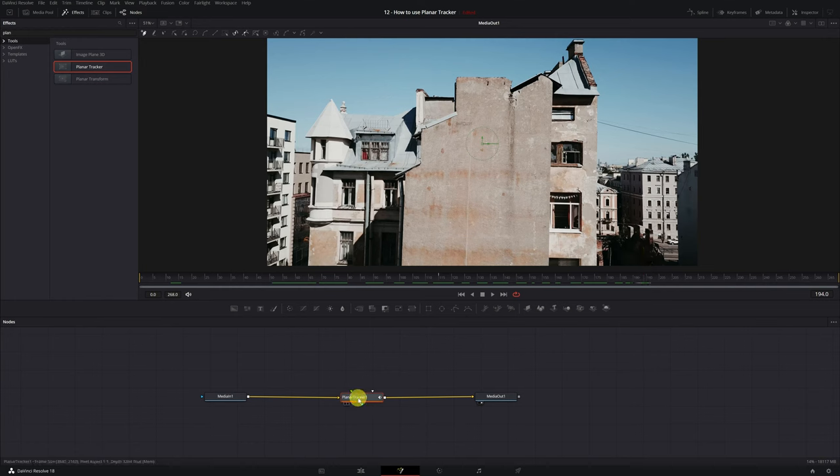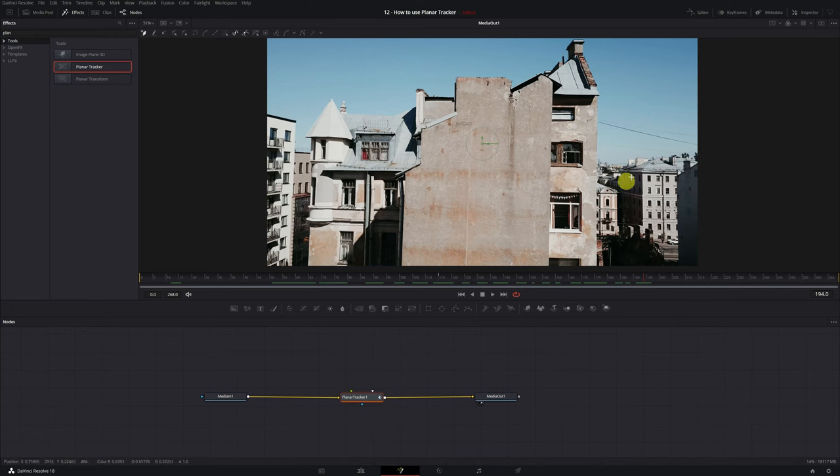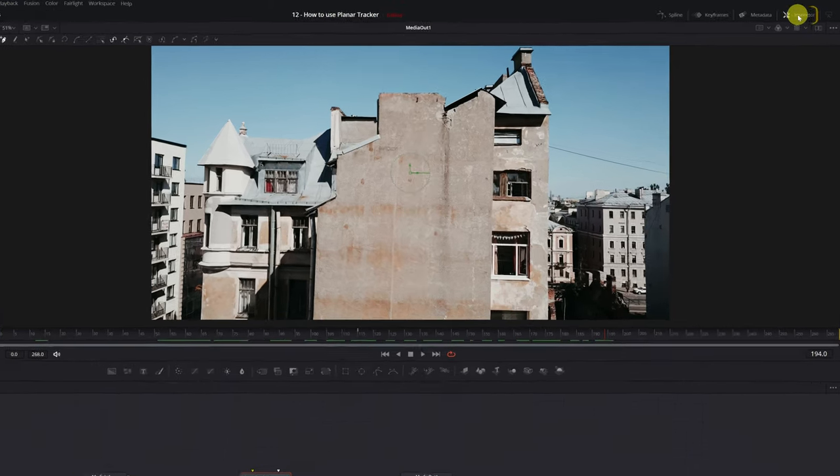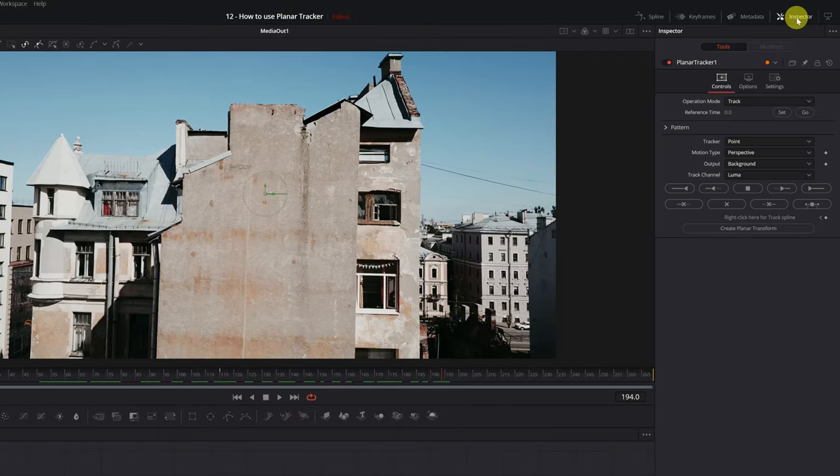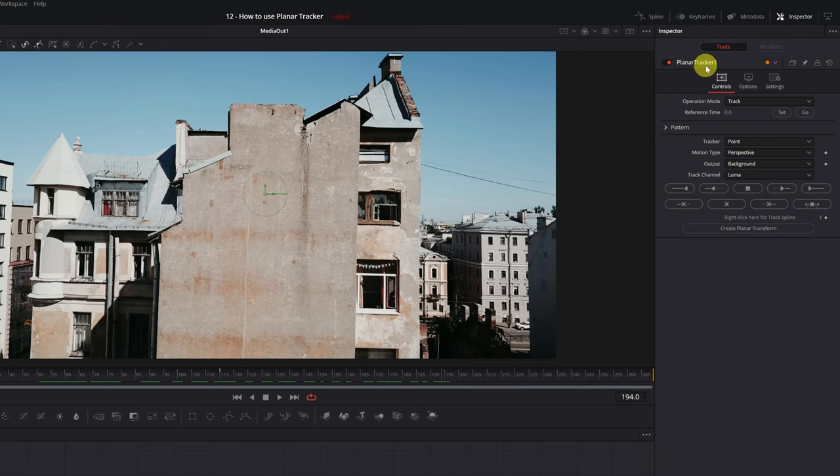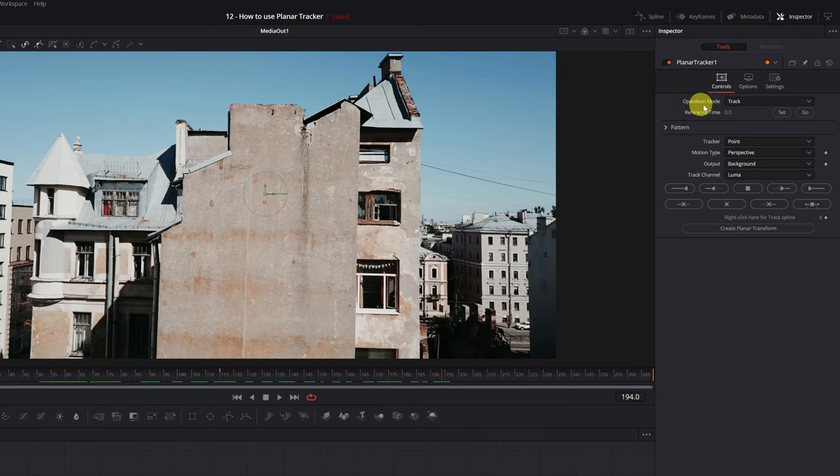Select the Planar Tracker node and navigate to the Inspector panel located in the upper right corner of the screen. Great! Now we're ready to set up the Planar Tracker effect. The first thing we will do is track the movement of the surface in our video. We're going to do tracking, therefore we must have the Operation Mode selected, Track.